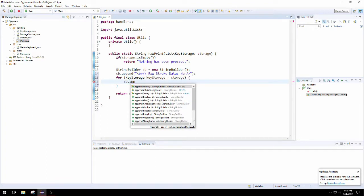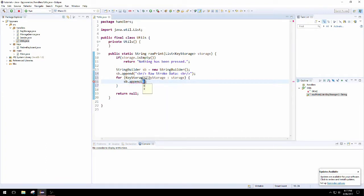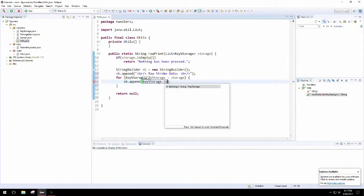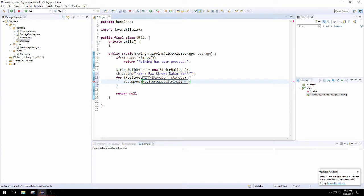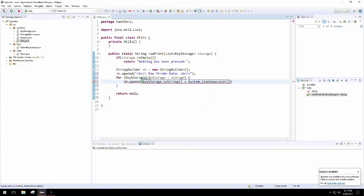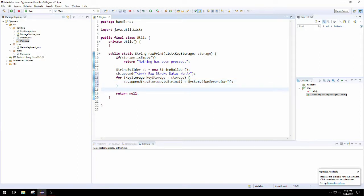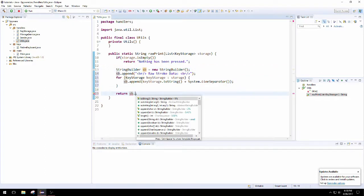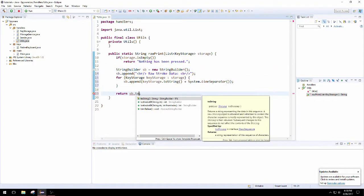So then we're going to enhanced for loop through the storage keystrokes, and at each iteration we're just going to append a to string, and that's all we're going to need. And then a new line character, which you can get a cross-platform compatible new line character doing system dot line separator. So then that's done, so we're going to return the string builder's final string.